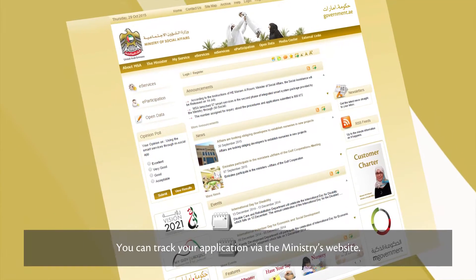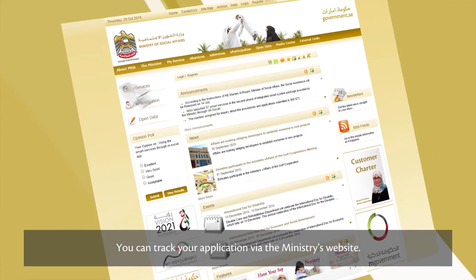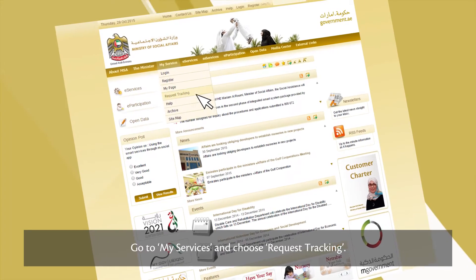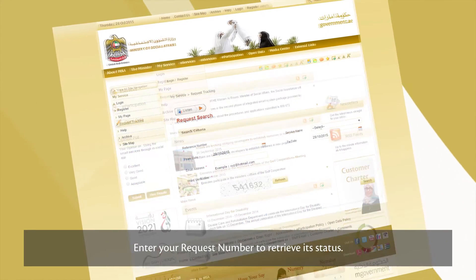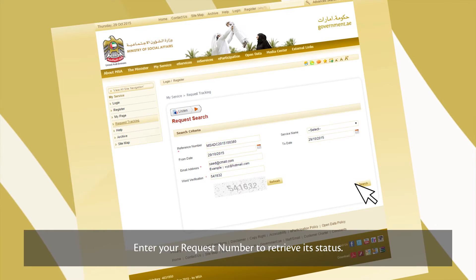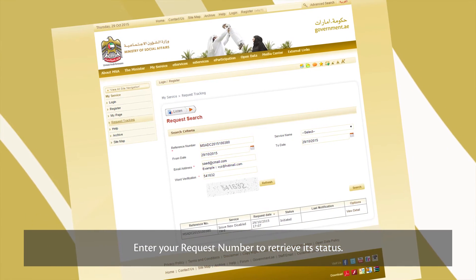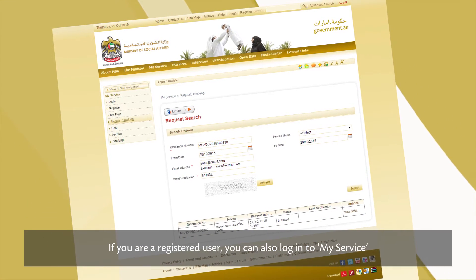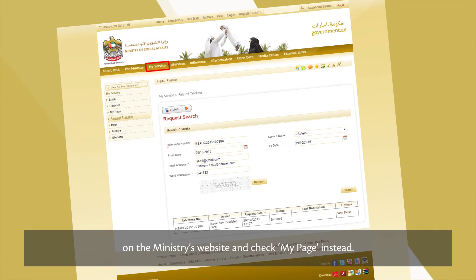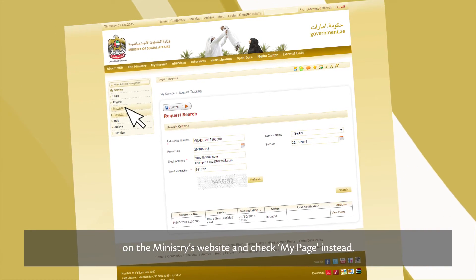You can track your application via the Ministry's website. Go to My Services and choose Request Tracking, then enter your request number to retrieve its status. If you're a registered user, you can also log in to My Service on the Ministry's website and check My Page instead.